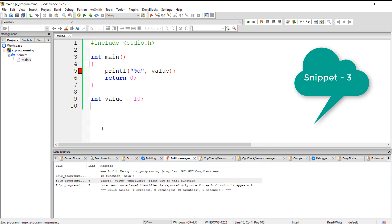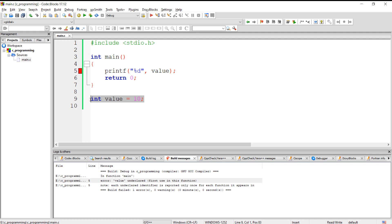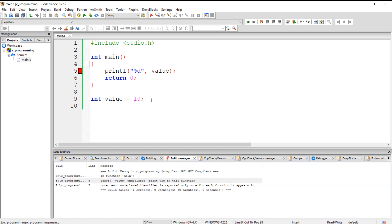The scope of global variables also starts from the point where they are declared. For example, if we try to access a global variable inside main but that global variable is declared at the bottom of the file, compiling the program will give a 'variable undeclared' error because the variable is declared after its usage.